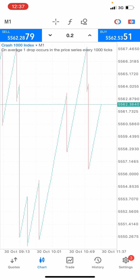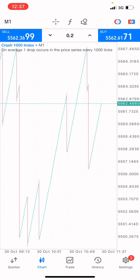You don't just enter this market with a strategy. You want to understand this type of market before placing an entry. So now we understand that on average, one drop occurs in price series every 1000 ticks.